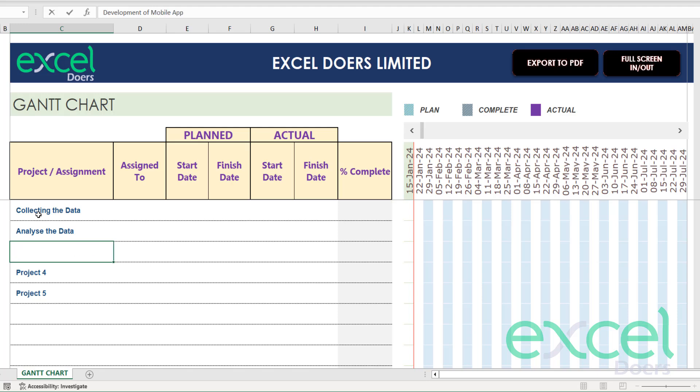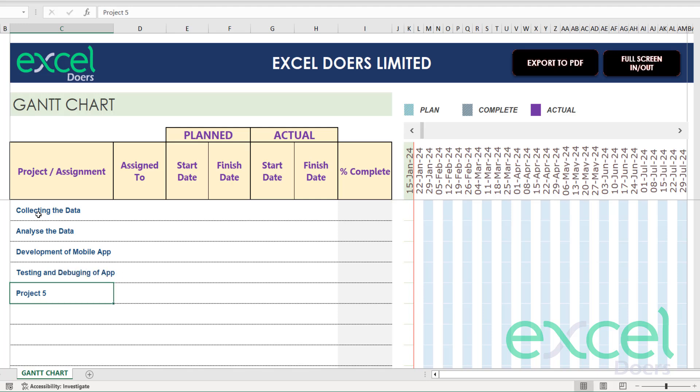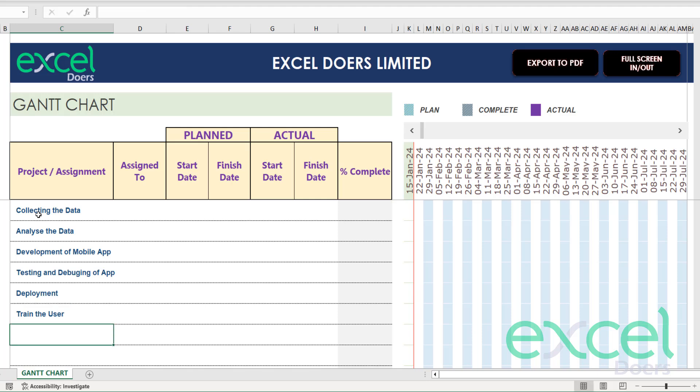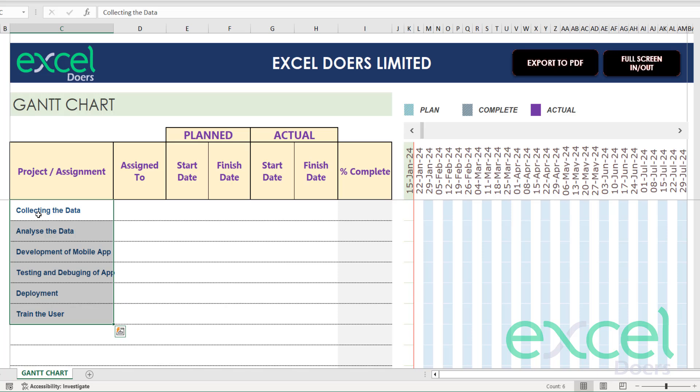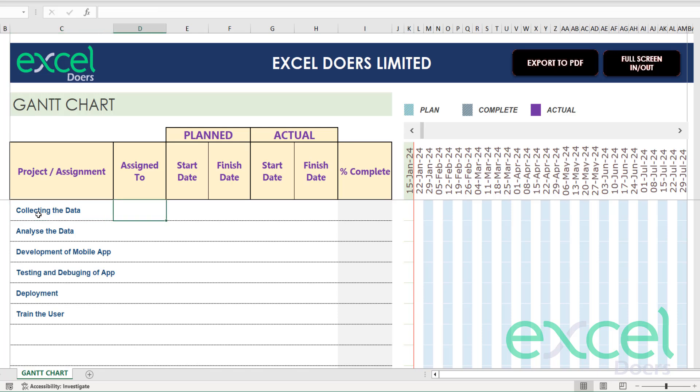The third assignment is development of mobile app, then testing and debugging of app, deployment is my next assignment, and train the user. So these are all the assignments that I am expecting to do.